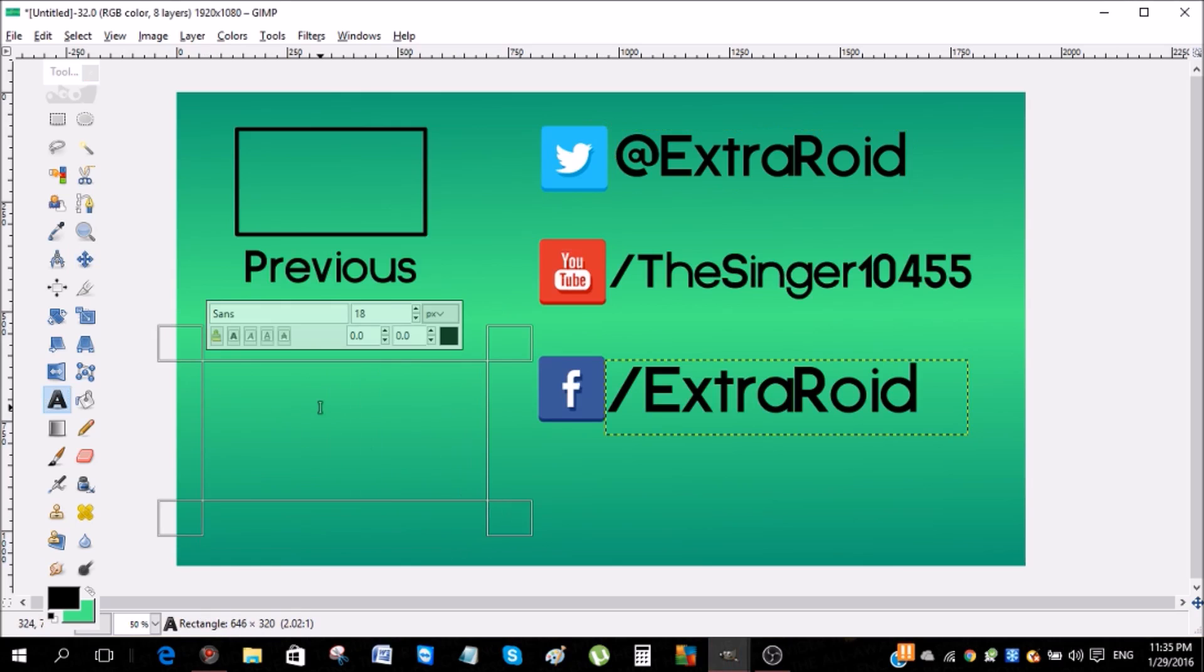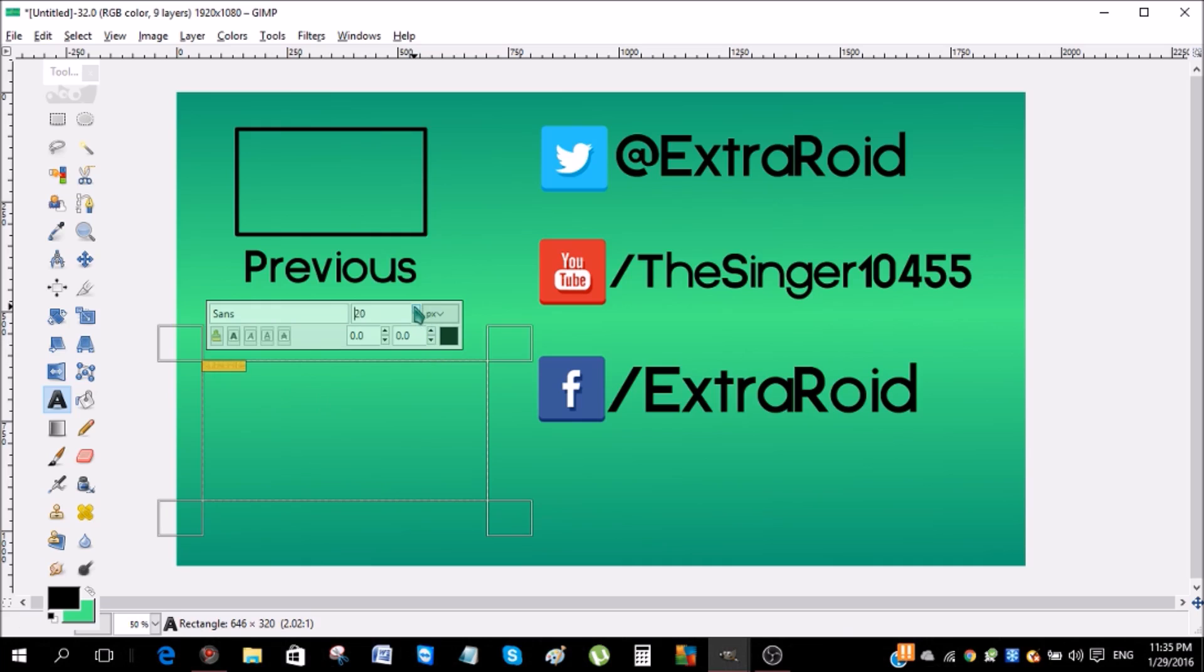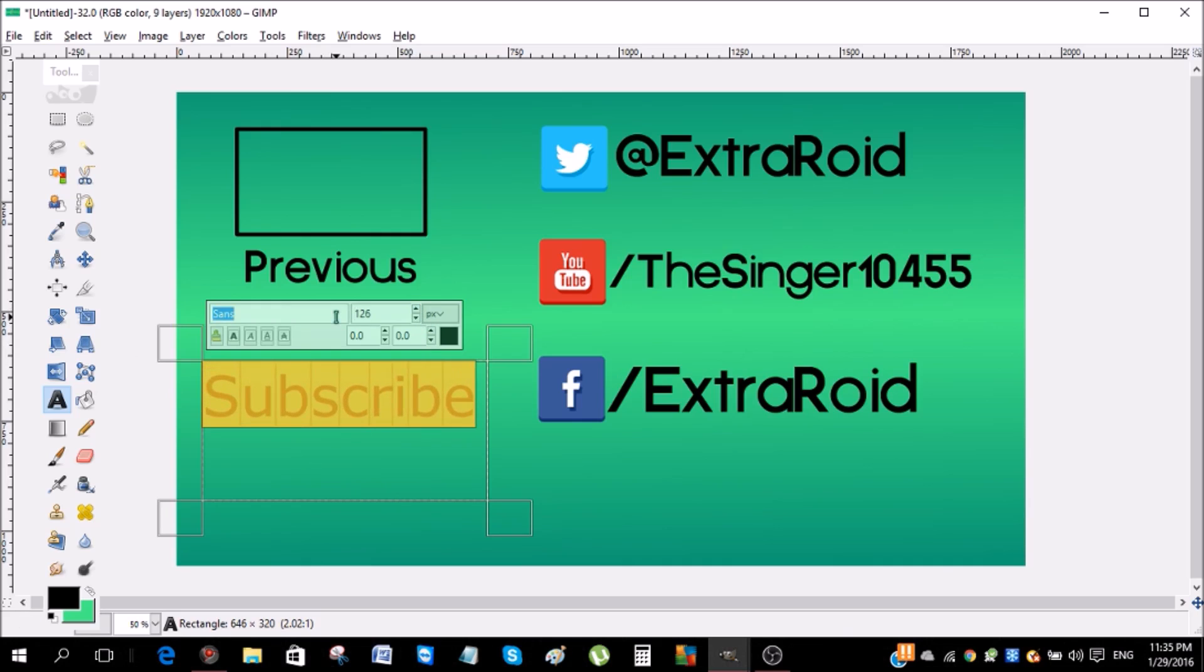I'm gonna make the font of this text also cosmic.